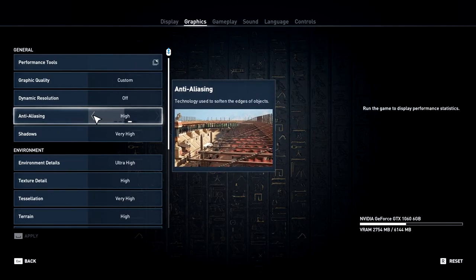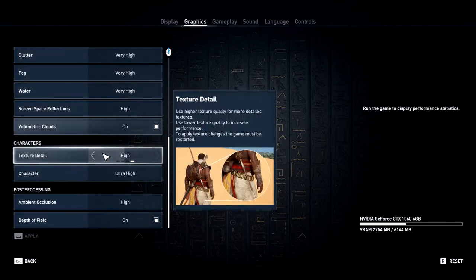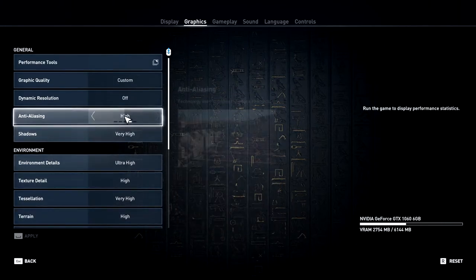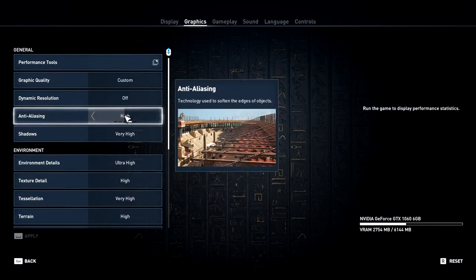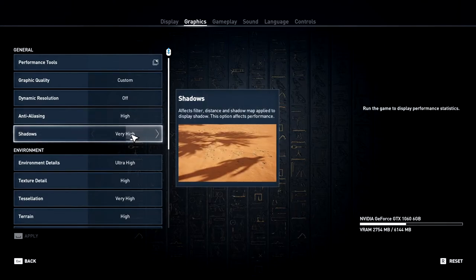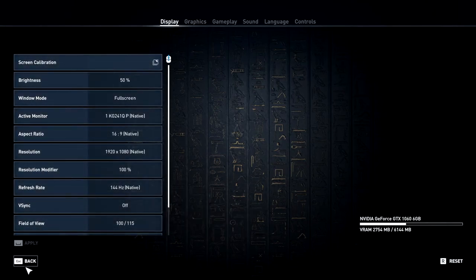To summarize the settings to turn down: anti-aliasing to high (one level lower), shadows to very high, and ambient occlusion to high. Everything else is tweaked to maximum. With these settings you'll get up to 60 FPS on a GTX 1060 6GB. Note this does not work on the 3GB variant — only the 6GB card.